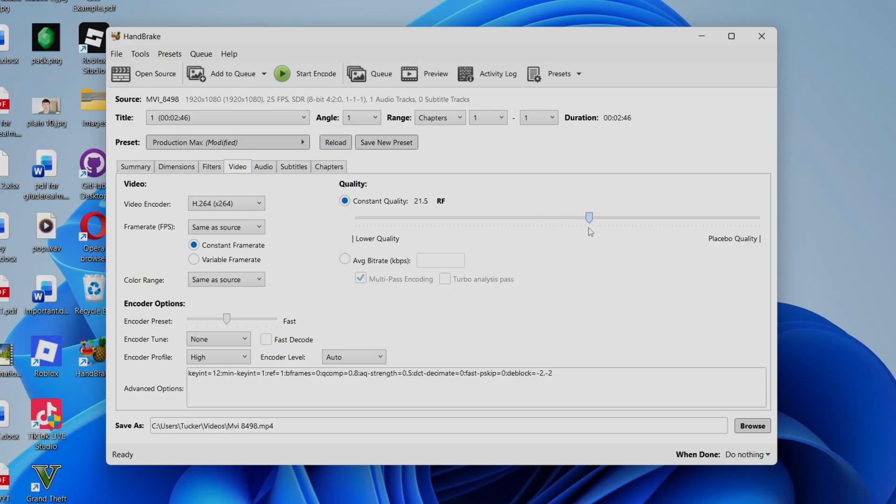So what we can do is find a sweet spot to keep the quality really high and minimize the loss of quality, but while also shrinking the video file size.